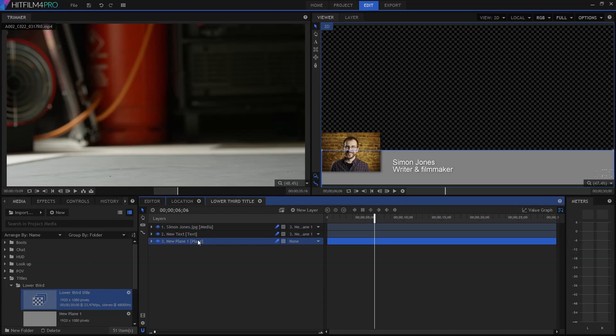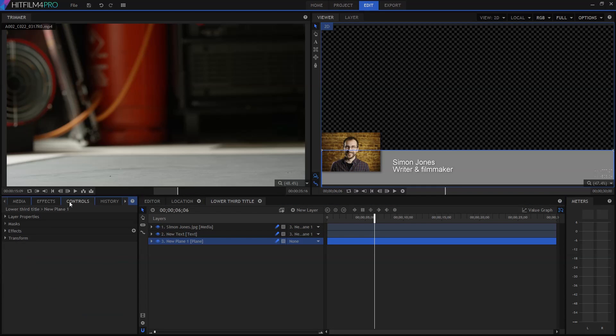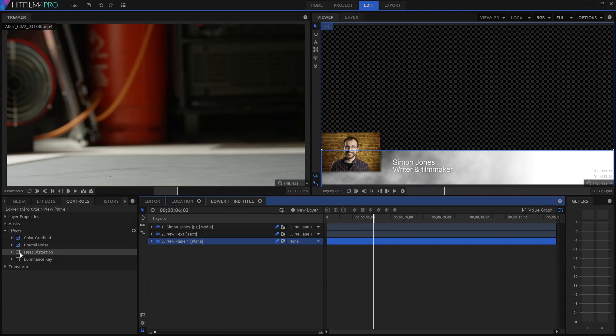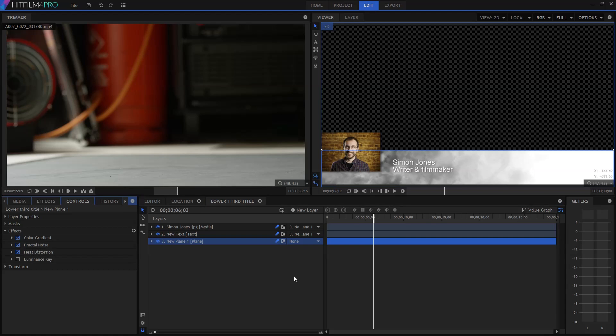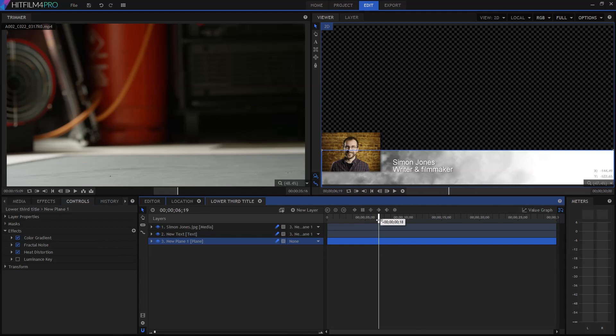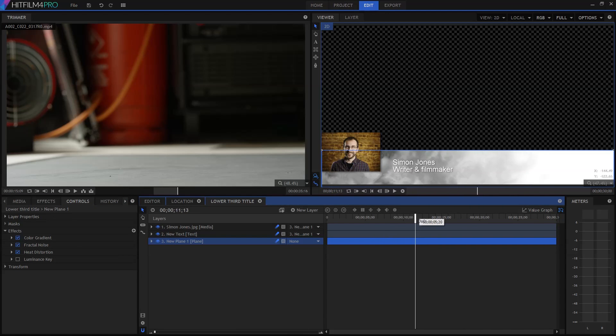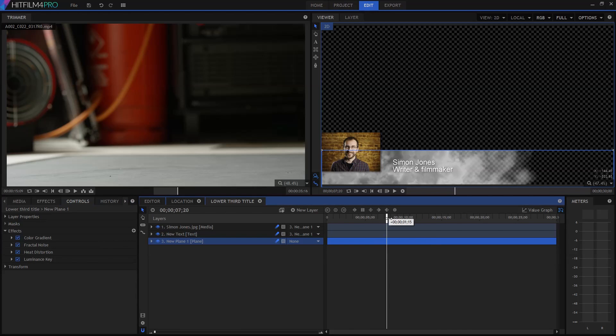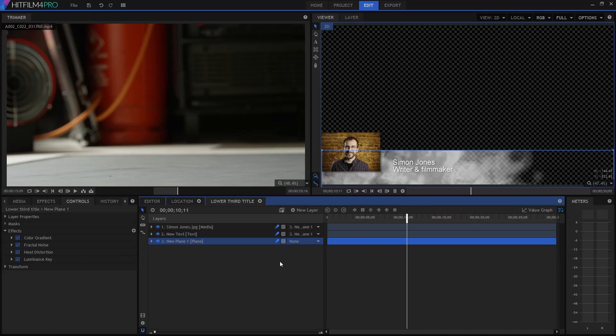Onto the plane I've then put a mixture of effects, starting out with a simple gradient going from black to white, and then a fractal noise effect set to overlay blend. Heat distortion on top of that then makes the fractal pattern look more like a drifting cloud. That creates this rippling pattern. And finally a luminance key removes the brighter parts of the layer, revealing whatever is behind it.